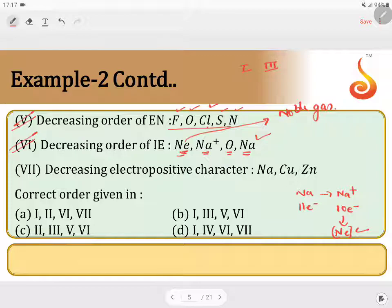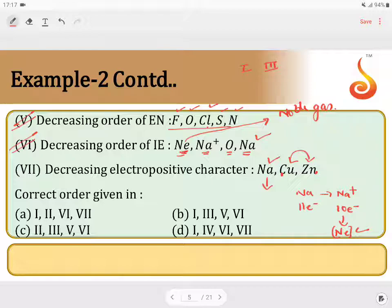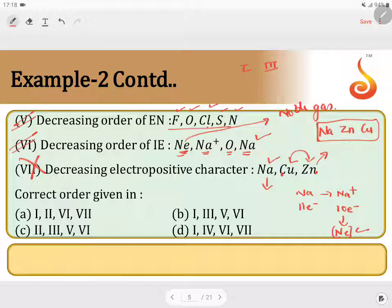Statement 7: decreasing order of electropositive character, which is the tendency to undergo oxidation. Sodium, being an alkali metal, has the most tendency. But among copper and zinc, zinc is more reactive than copper, meaning zinc has a greater tendency to undergo oxidation. So the correct order should be sodium, then zinc, then copper. They have given the opposite order, so statement 7 is wrong. The correct statements are 1, 3, 5, and 6, which corresponds to option B.